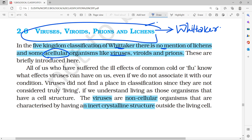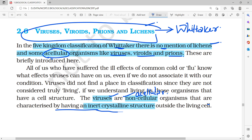Viruses, viroids, and prions are acellular — they are not included in the five-kingdom classification. Lichens are also acellular in that sense. A virus is noncellular, meaning it has no cellular organization. Outside a living cell, it exists as an inert crystalline structure.